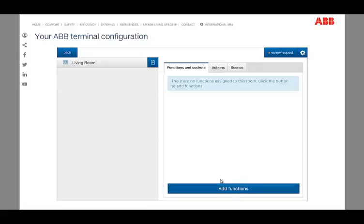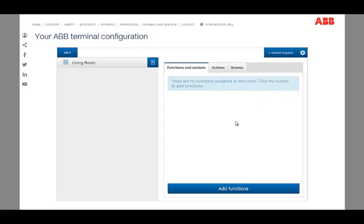By clicking the button, you get to the overview page of the selected room. New functions can be generated by clicking the button add functions.